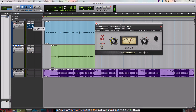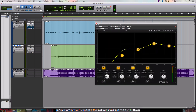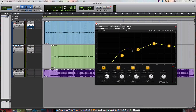So the next thing I would like to say is you add a simple EQ. Just copy these settings — cut out all the low, curve it like that, curve it up like that.